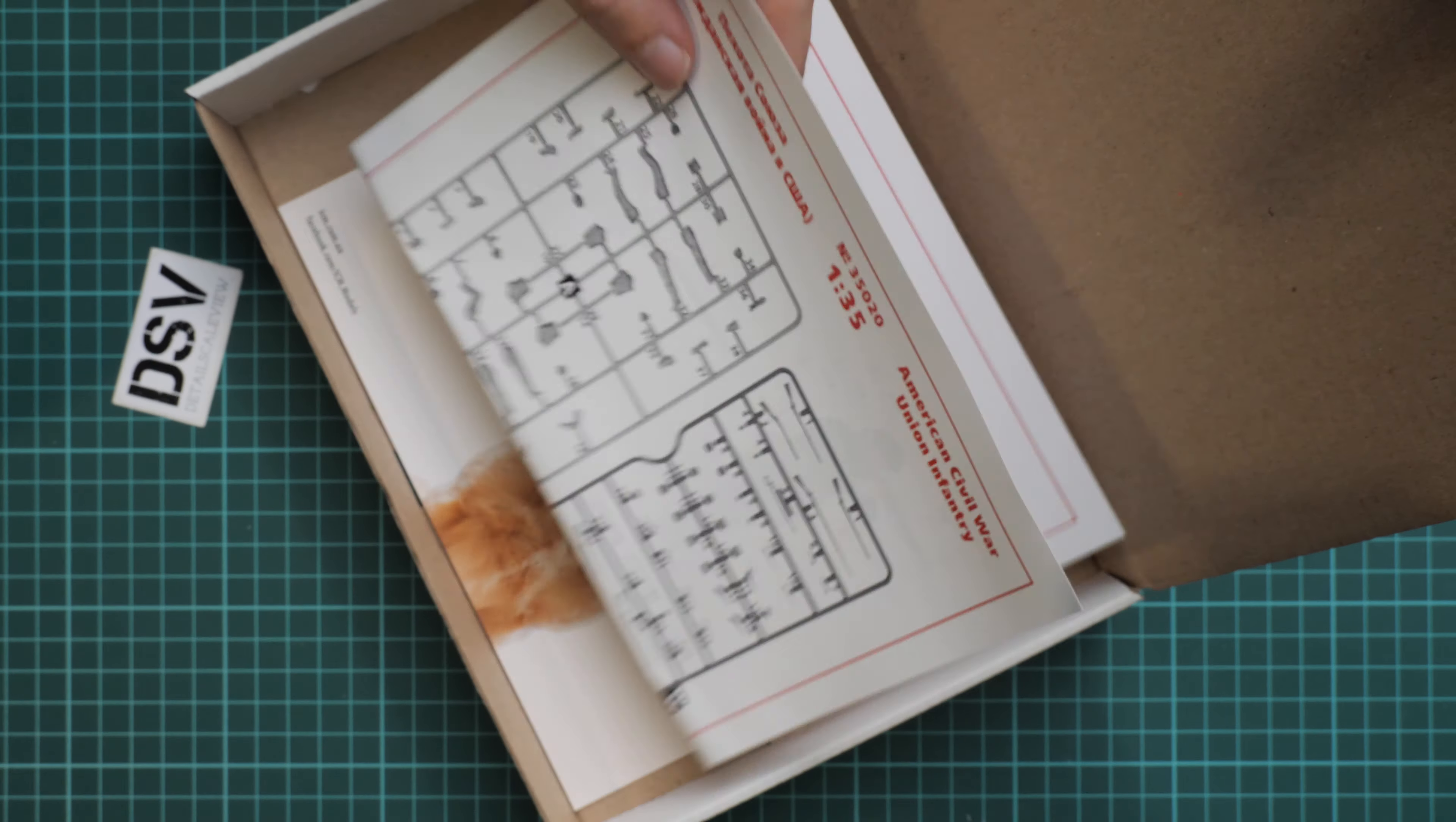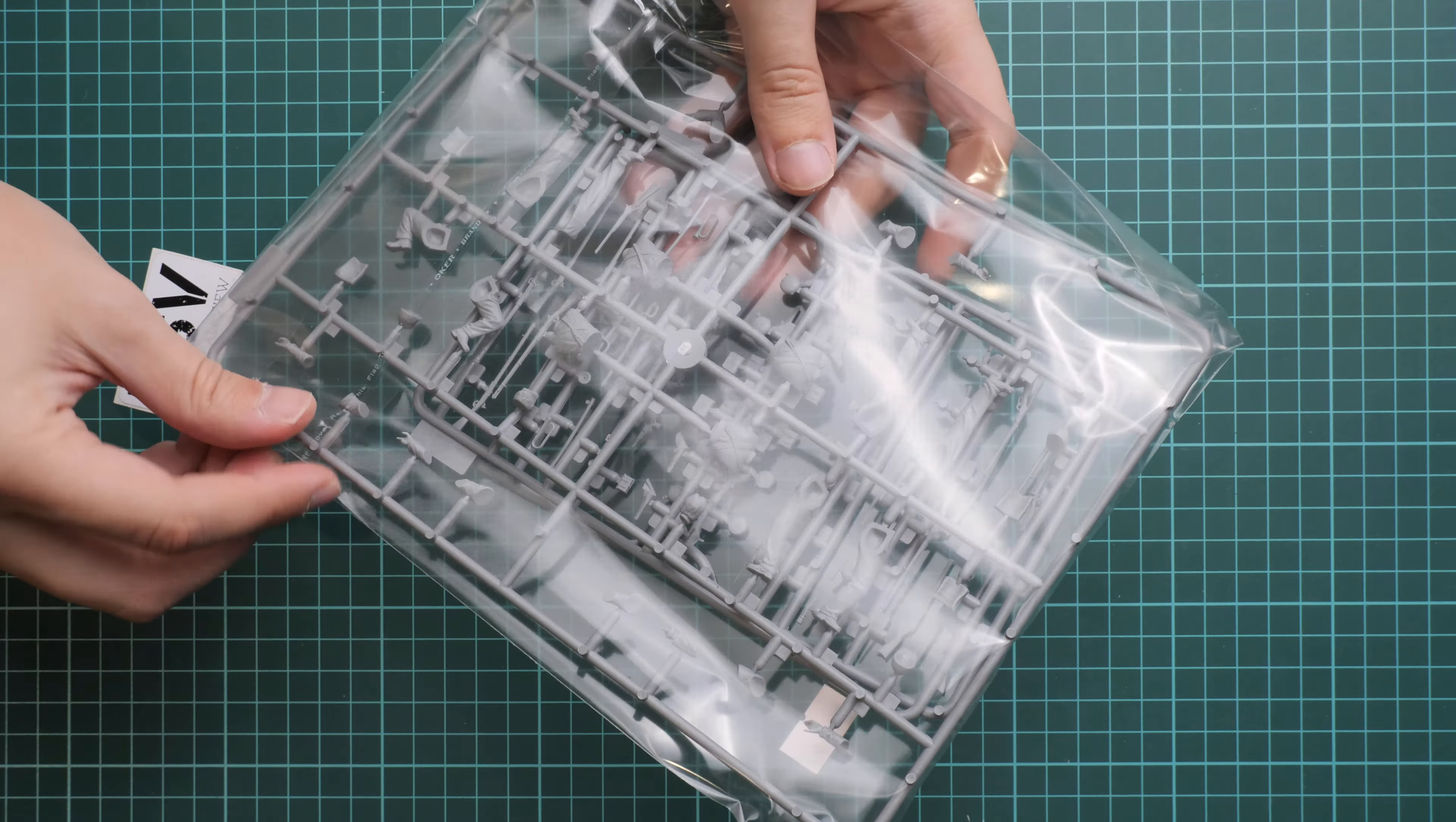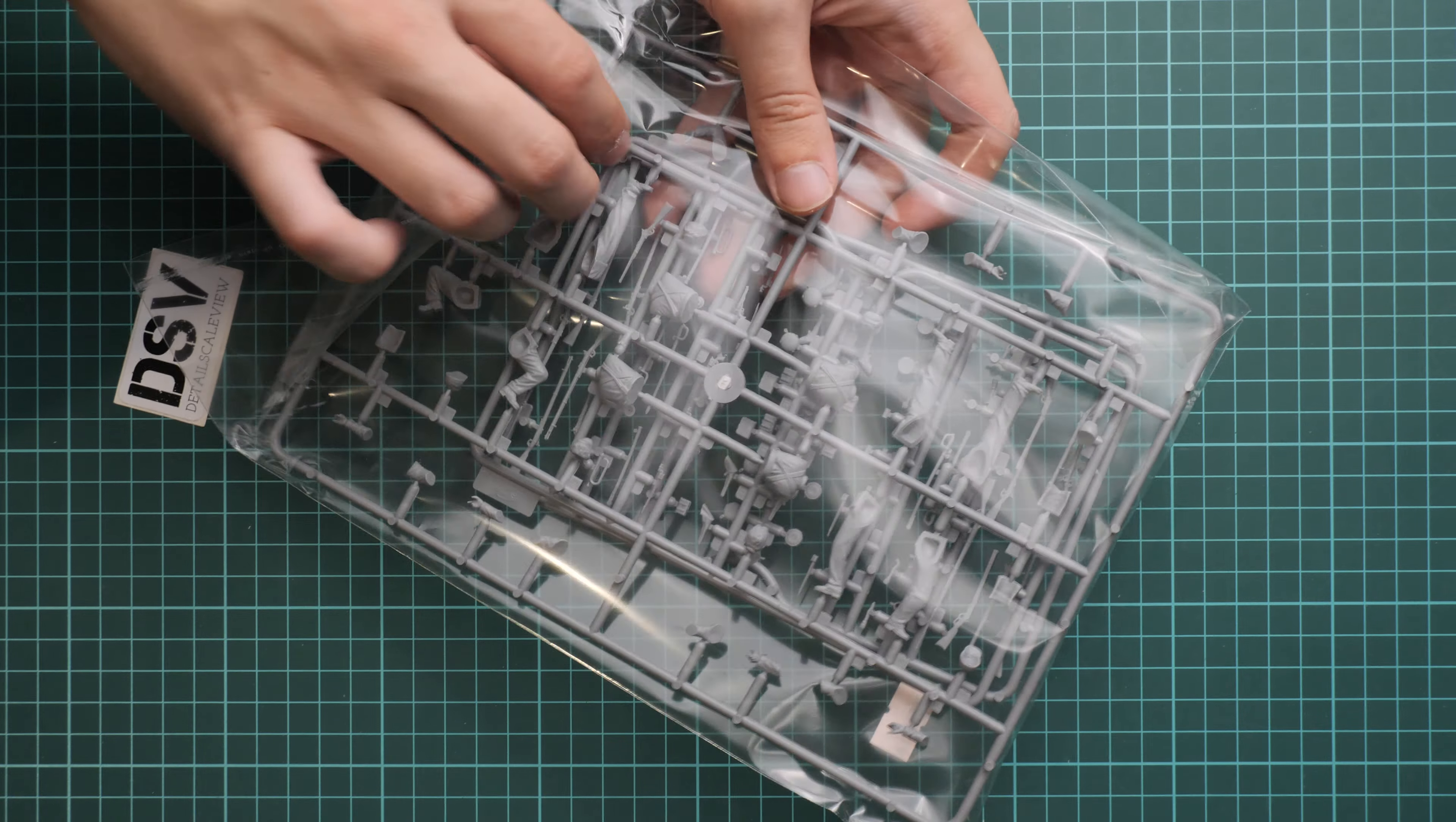And here you can see that these plastic sprues are packed into the same plastic bag. And on the bottom we have an assembly manual and some brochure. We will check it a bit later. But first we are going to start with plastic sprues.